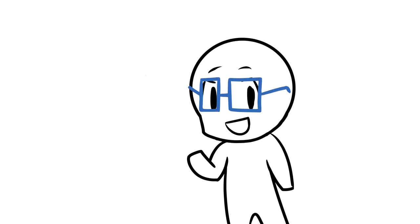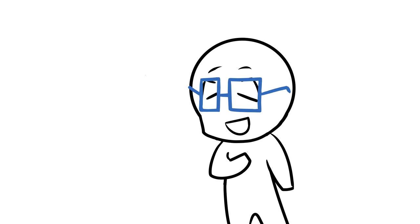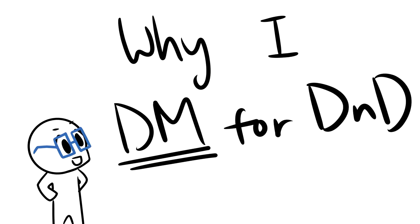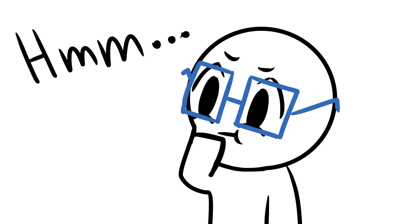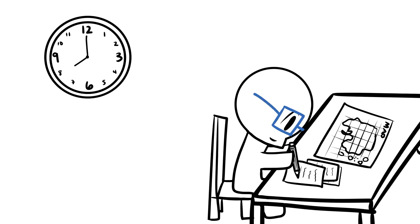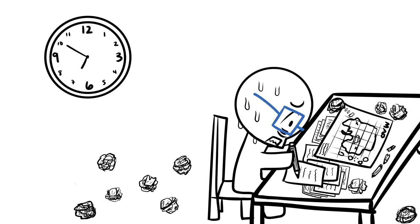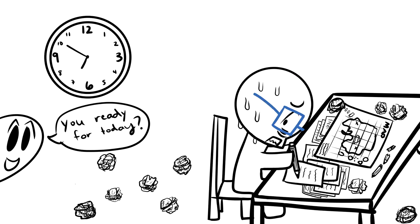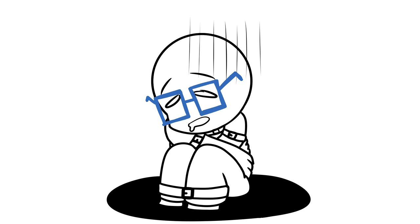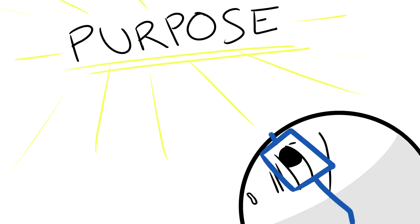So today, I wanted to get into a topic that is pretty near and dear to my heart, and that is why I DM for D&D. And I have to answer this for myself because in those moments where I'm spending days at a time preparing a D&D session for my group, the only thing keeping my sanity together is some semblance of a sense of purpose.